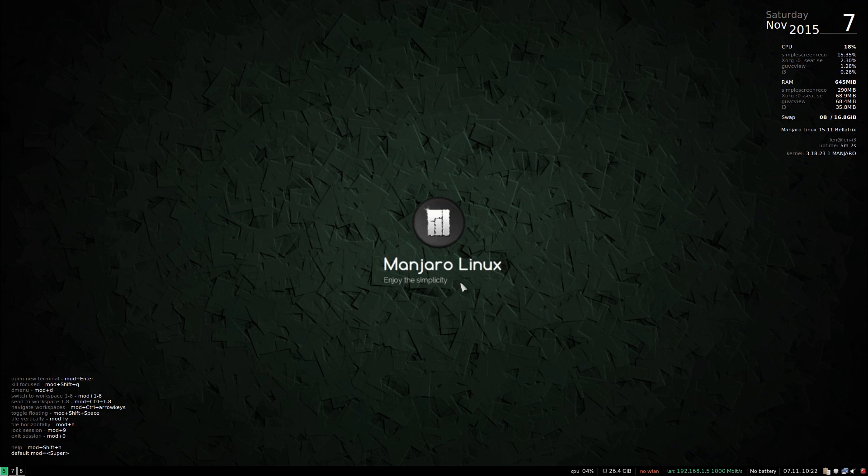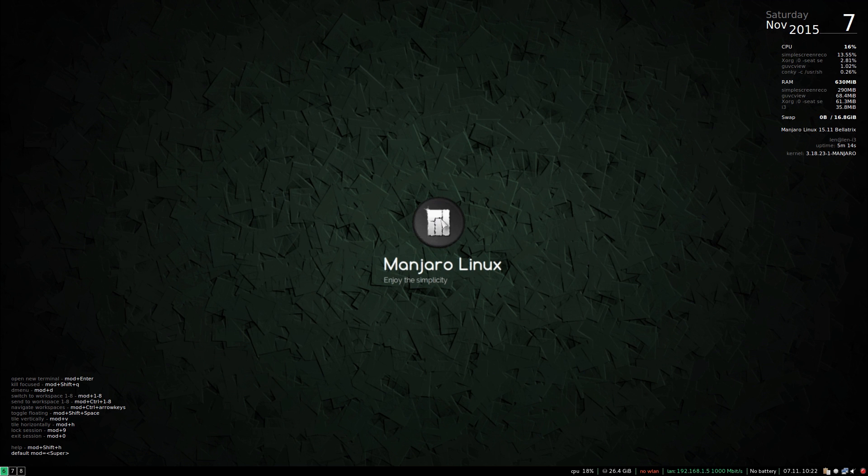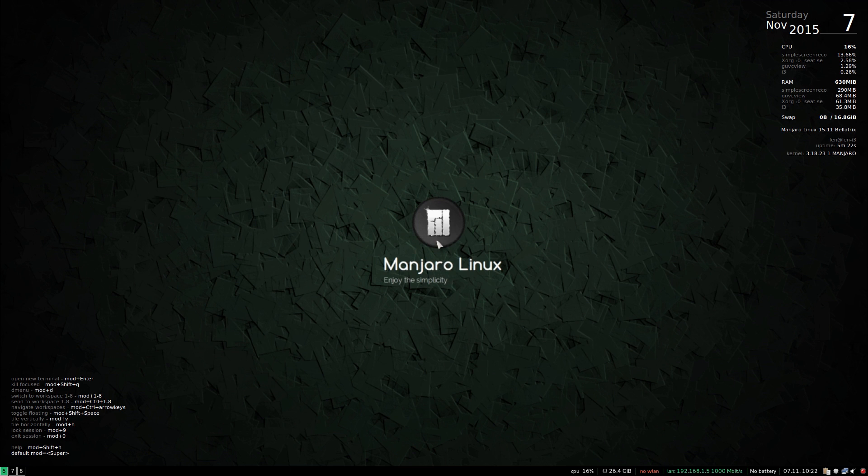Welcome back guys. This is the Manjaro i3 desktop. This is the most confusing desktop I have ever used. Now so far I have figured out that in order to activate programs...